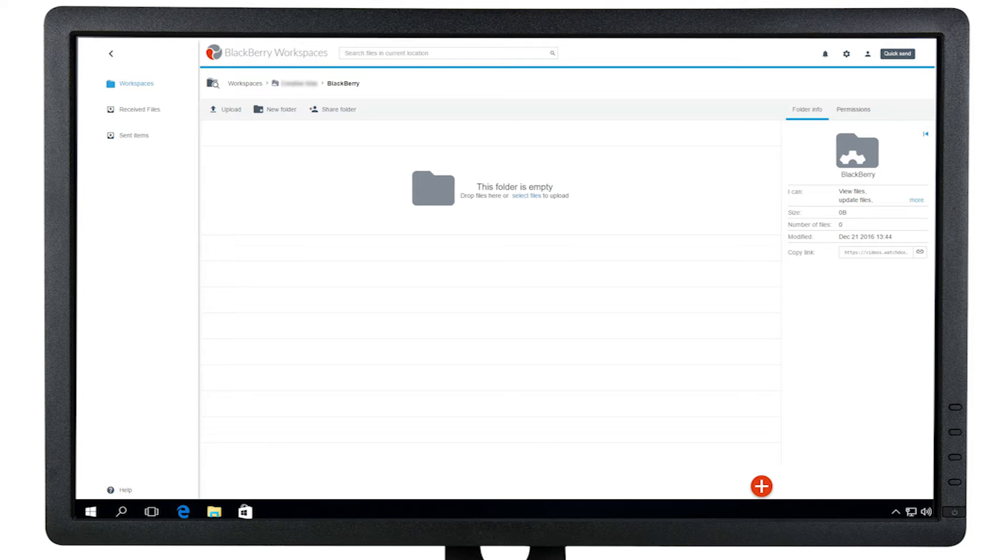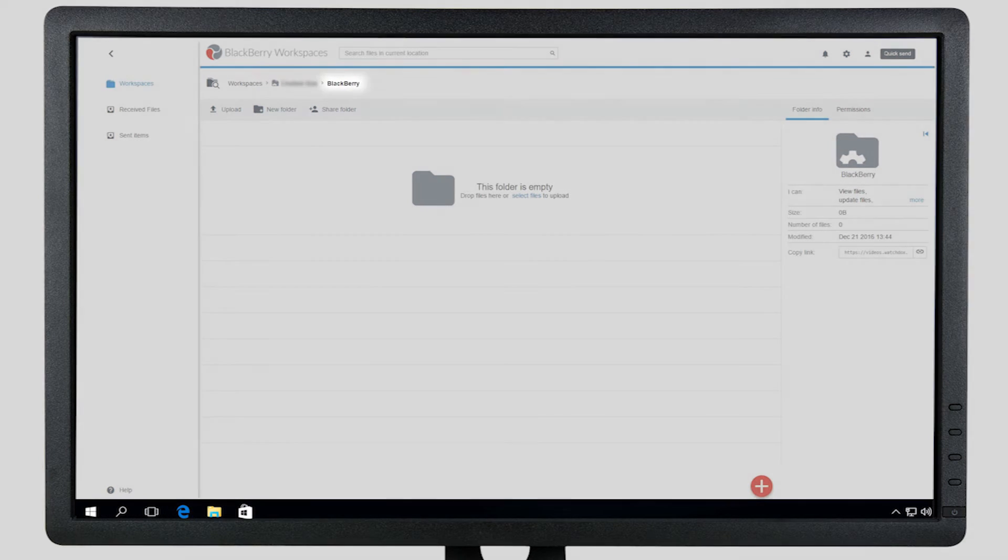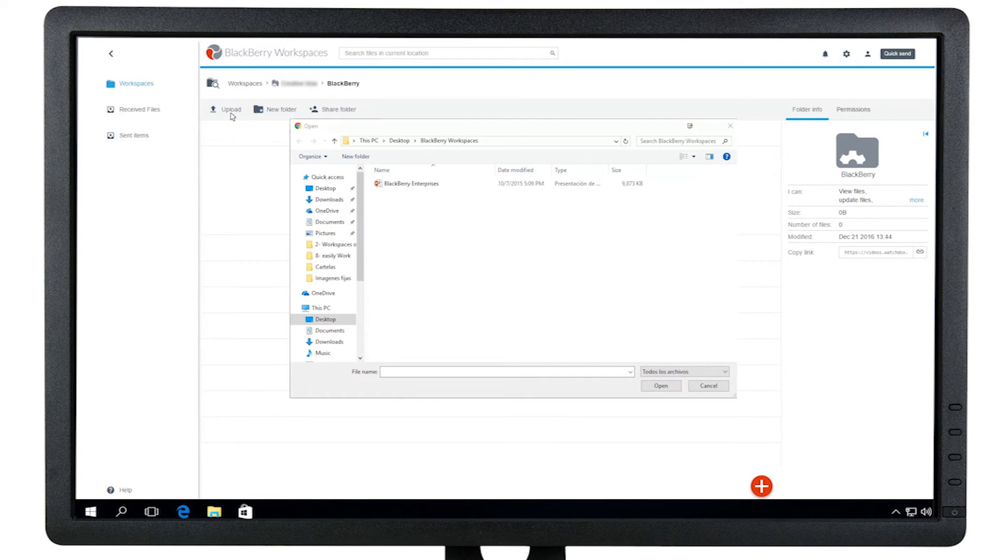In the web application, select the workspace you would like to upload the documents to and click Upload. Then you can select a document from your local machine.